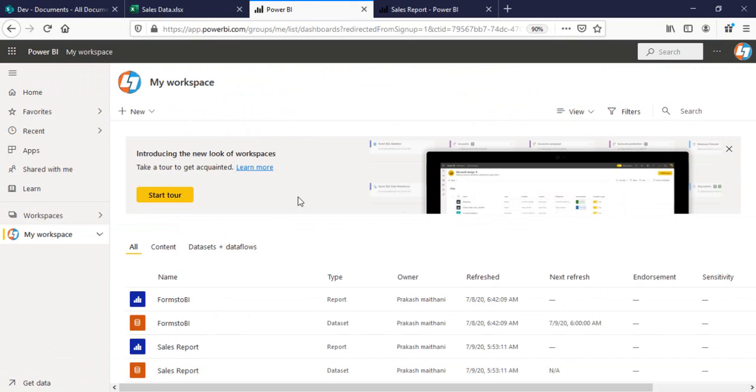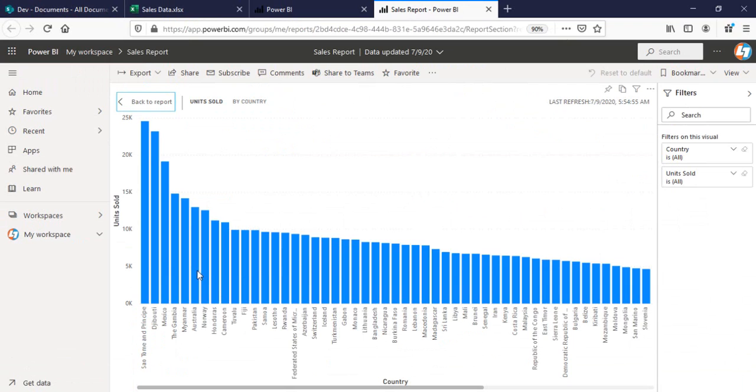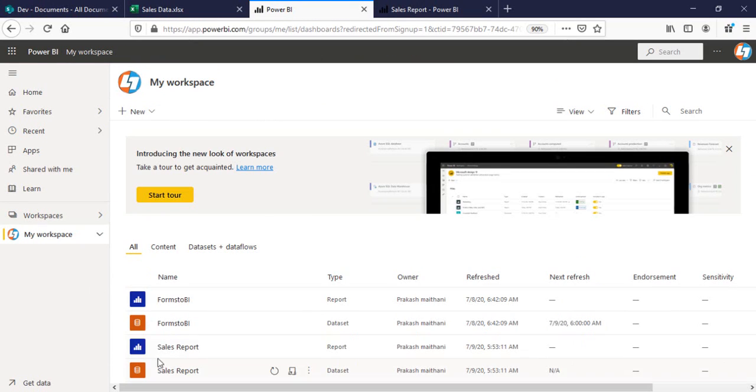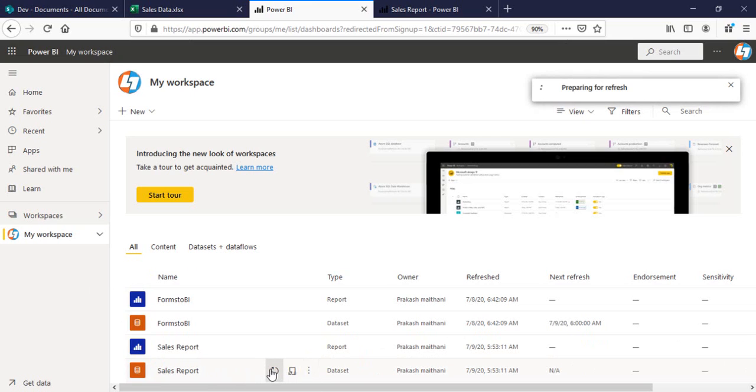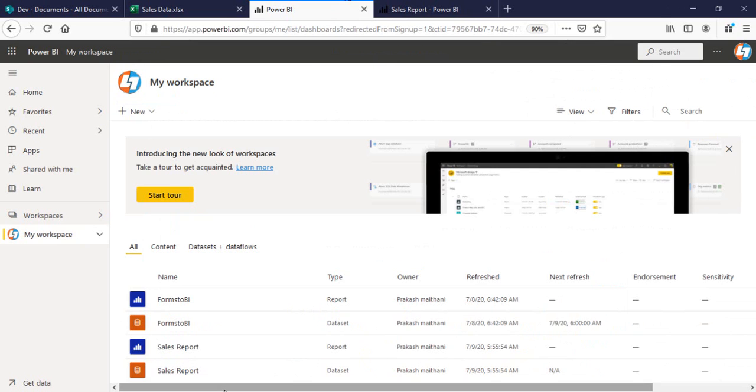I'll go to my Power BI report now. For Australia, as you can see the unit sold remains the same. So what I can do is manually I can go to my sales report dataset and refresh this one. Now the unit sold has been changed from 12,995 to 15,919. So that means our refresh worked.